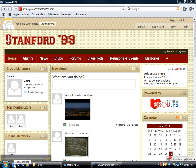Hi, this is Emre and I'll give you a quick demo of our new desktop application. As you can see, the application sits right here in the system bar. It has the logo of the group that it belongs to. In this case, our example is Stanford 99, so the application logo is the Stanford logo.